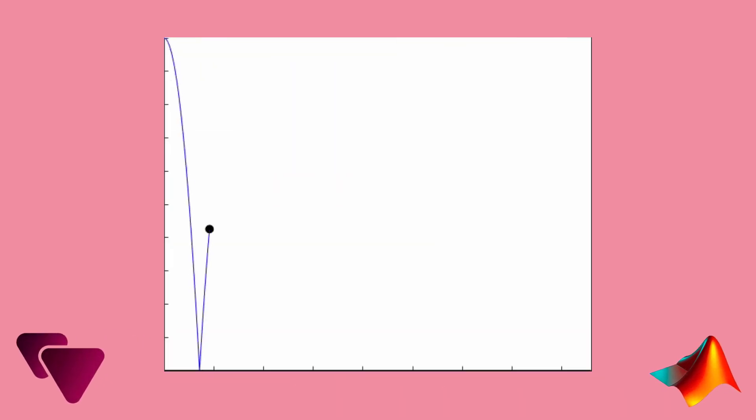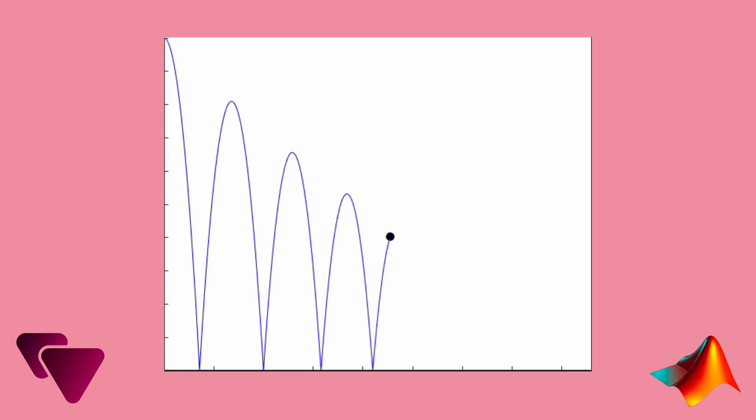Hello everyone, today you'll learn how to model this bouncing ball simulation in MATLAB. So watch this tutorial until the end.